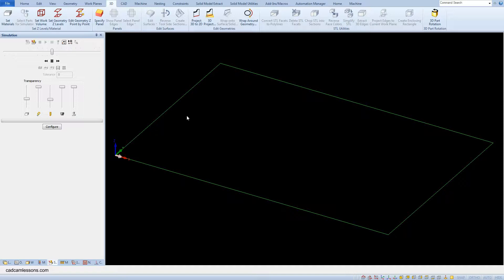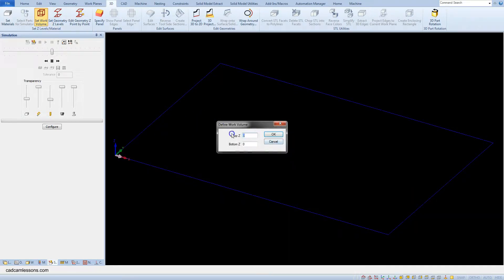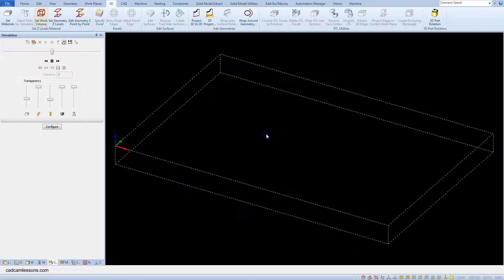From the 3D tab select set work volume. Select the rectangle and as top Z leave 0 and as bottom Z type in minus 20 and click OK.